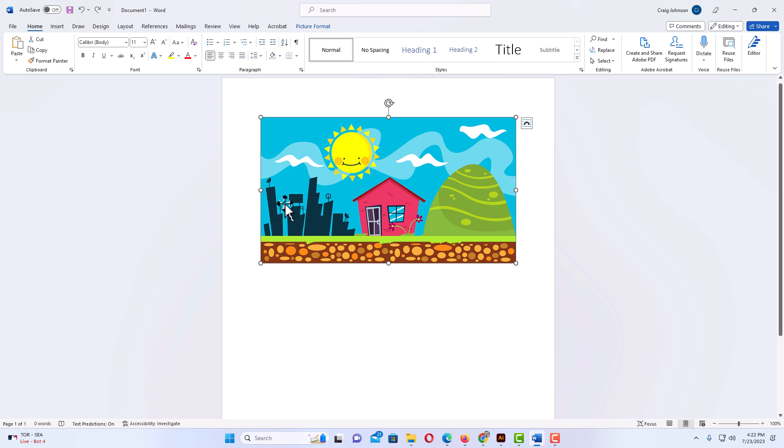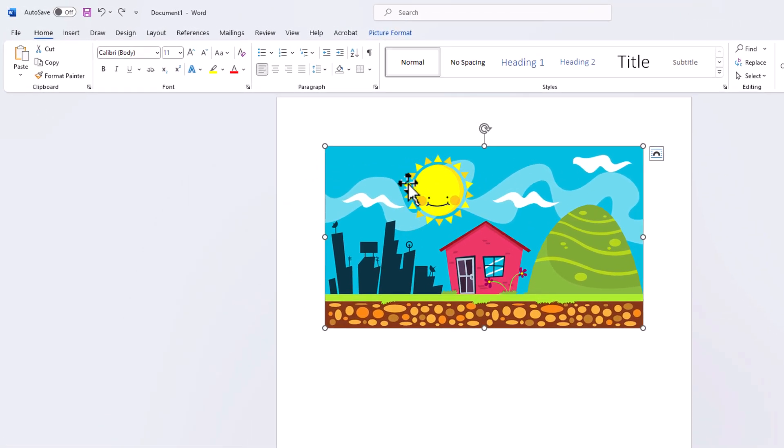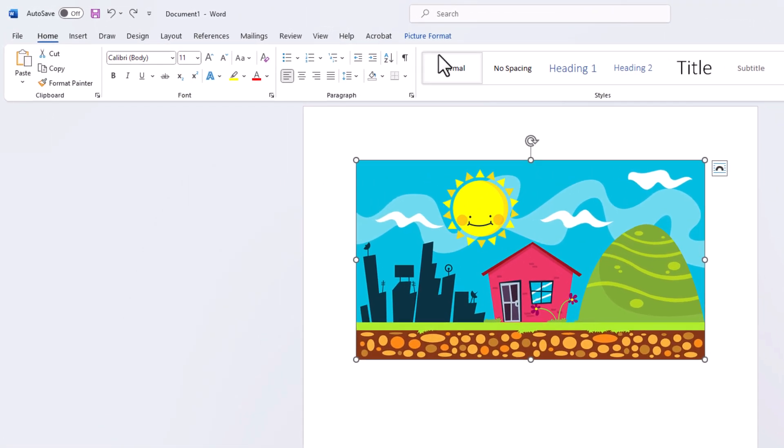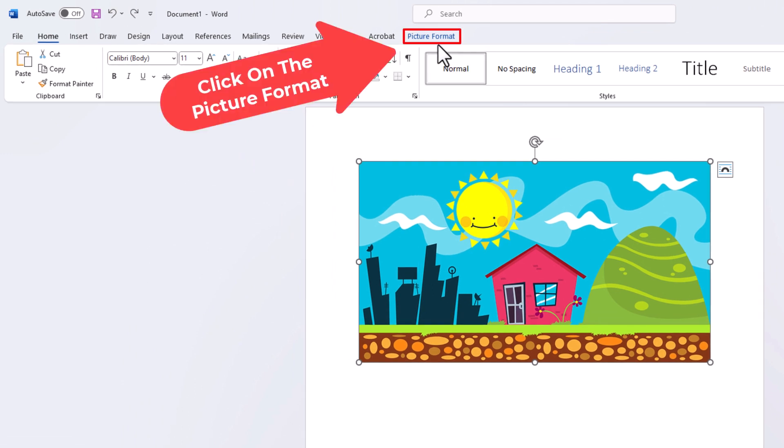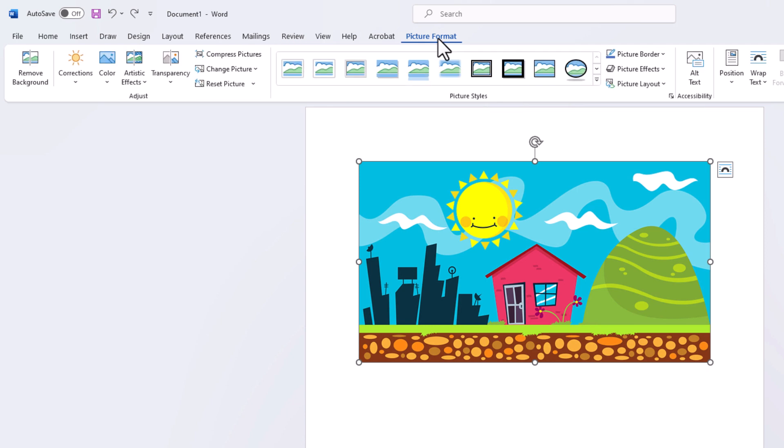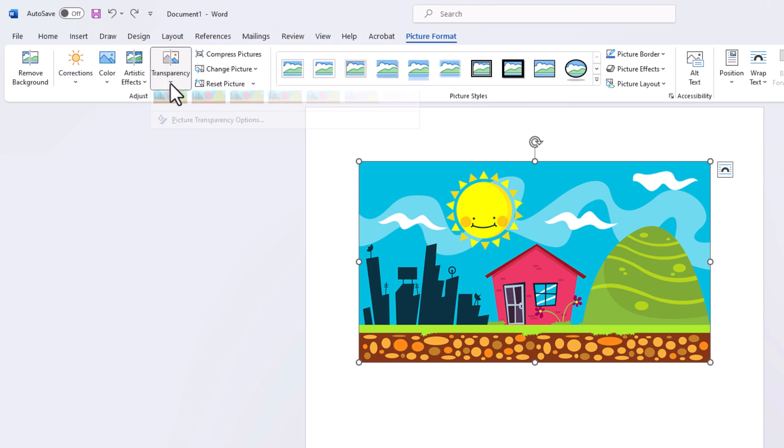Next thing you want to do is go up to the top here and click on the Picture Format tab. Now you want to go to the left side of the ribbon here to where you see it says Transparency and click on that.